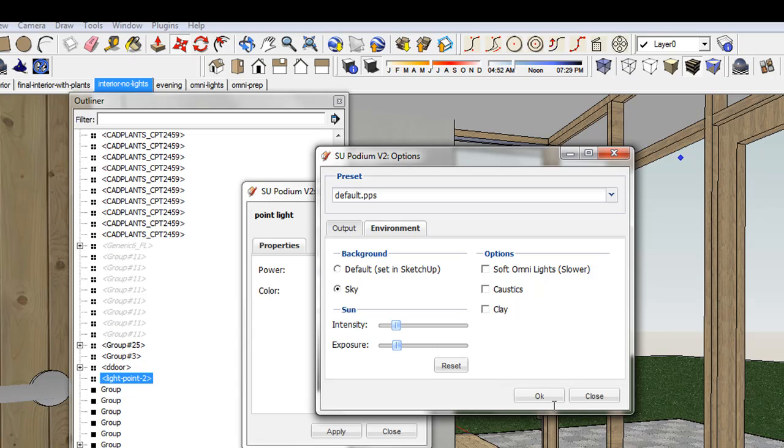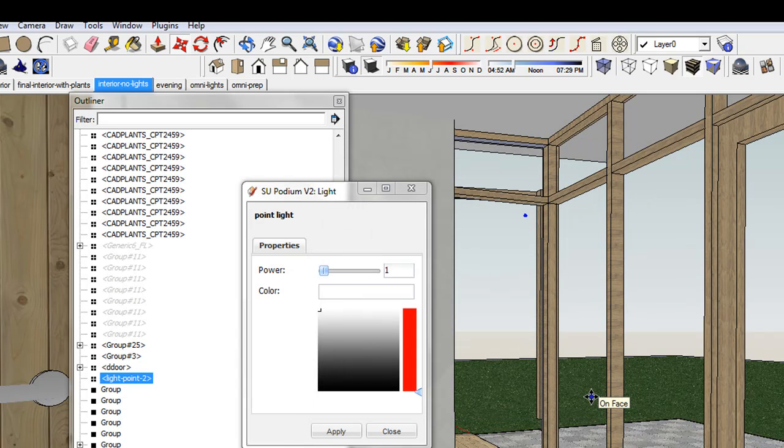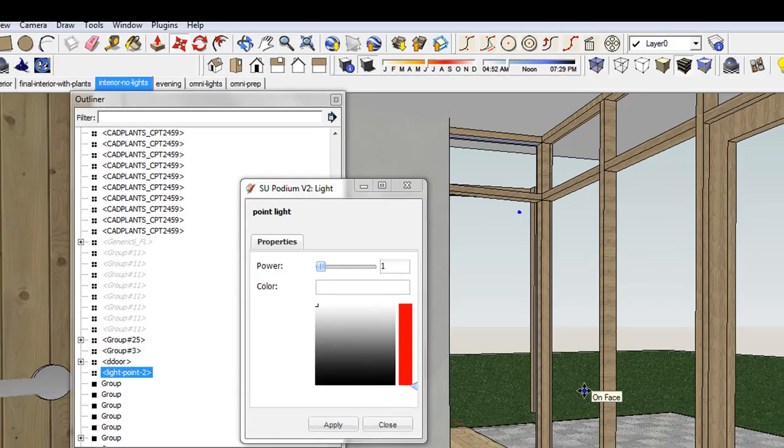Now let's take a look at a rendering with both Omni and LEM lights.